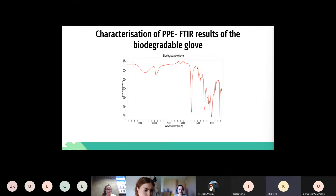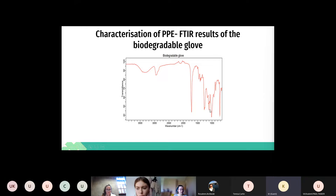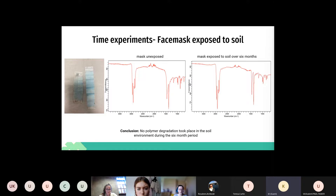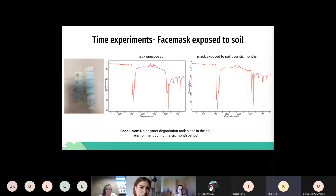You should be seeing on screen the FTIR analysis of the biodegradable gloves. We can see the starch peak on the left and on the right hand side our biodegradable polymer. For the time experiments, these are our FTIR results for face masks exposed to soil. On the left we have an image of the masks after six months exposure to soil. There are no signs of physical degradation, and this carried over onto our FTIRs — no signs of chemical degradation either. The polypropylene remained intact over the course of the exposure.